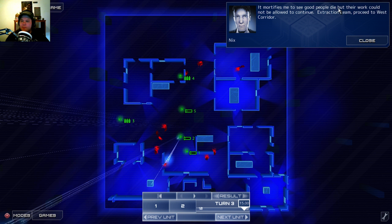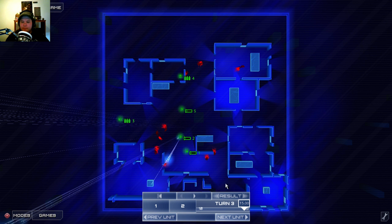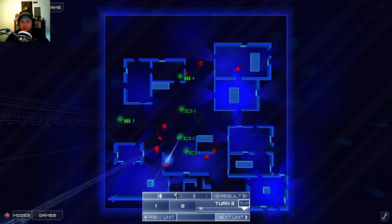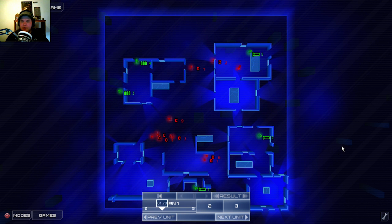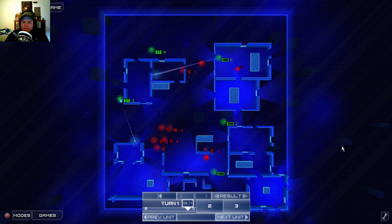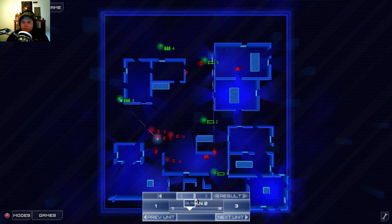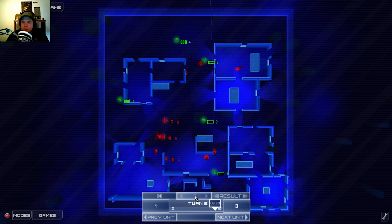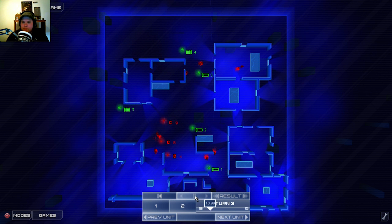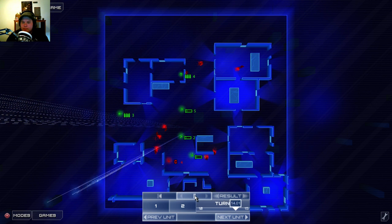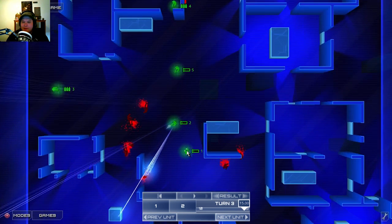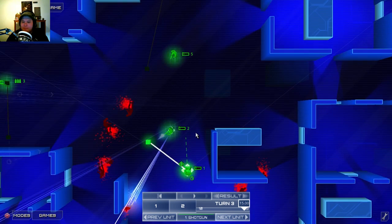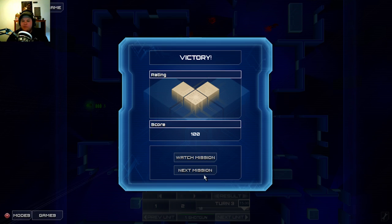Got them all. Mortifies me to see good people die. But their work could not be allowed to continue. Extraction team, proceed to west corridor. Hey, I even got a gold rating on that one. So all the way back to the beginning. I forgot to cancel his aim. He kept just looking up. Oh well.